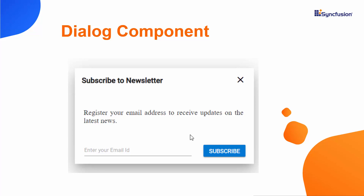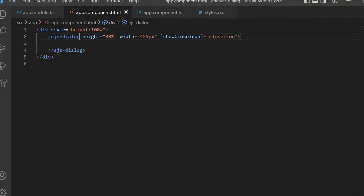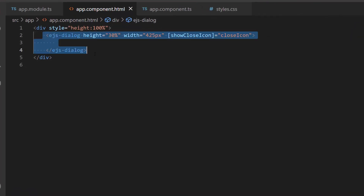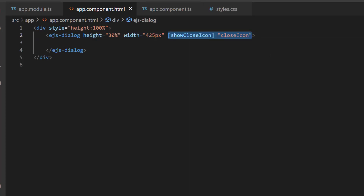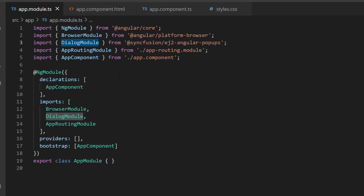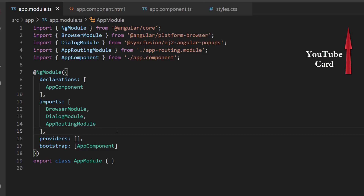Let's see how to achieve this customization at the code level. First, I open an existing Angular dialog application where I have already configured the component with the height and width properties. I have also set the show close icon property to true to close the dialog when the close icon is clicked, and I imported the dialog module from the Syncfusion ej2-angular-popups package. If you want to know how to add a dialog component to an Angular application, I have linked the getting started video in the above YouTube card and the description below.